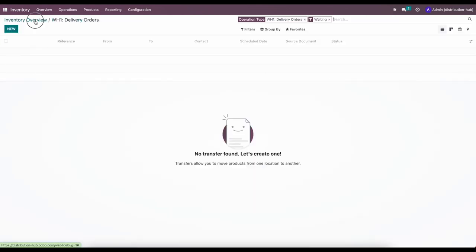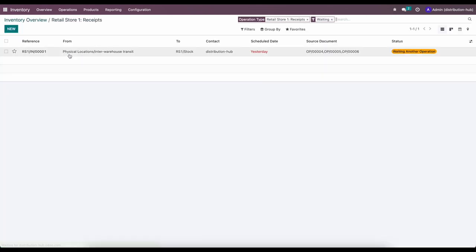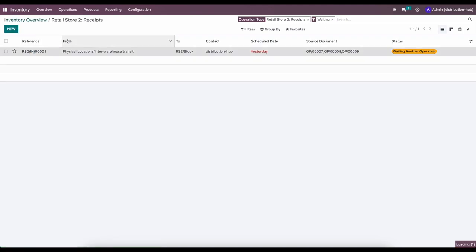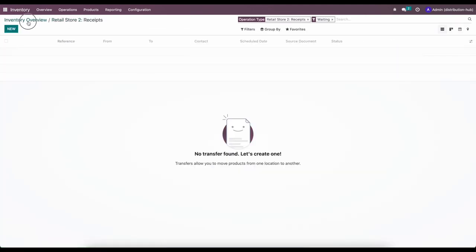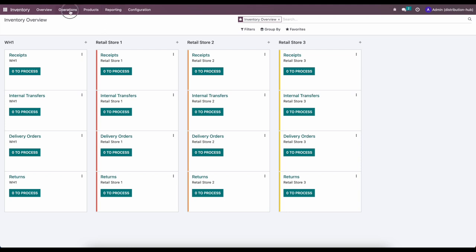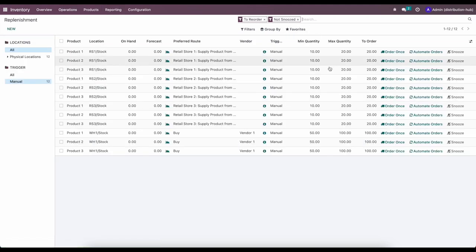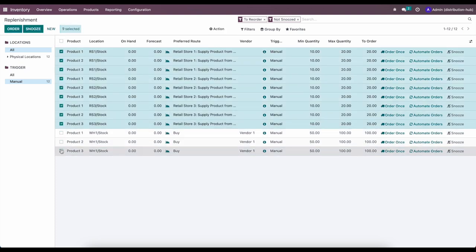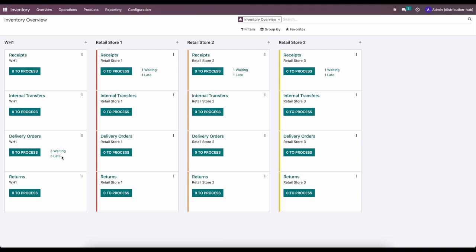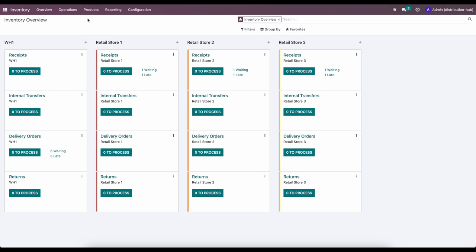Under Retail Store One we'll switch the address to RS1, then RS2 for Retail Store Two, and RS3 for Retail Store Three. We'll cancel the existing operations and redo them. Because we manually changed everything, the system doesn't recognize the updated delivery addresses, so we'll redo that from scratch in Replenishment.